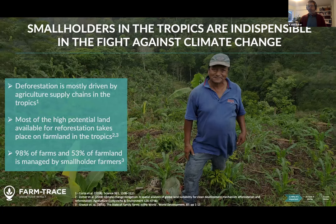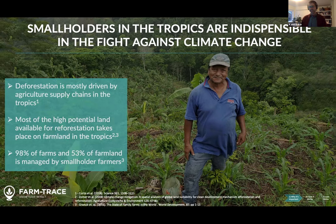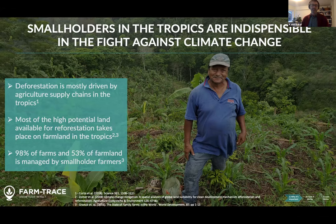What a lot of people don't necessarily realize is that smallholders are indispensable in the fight against climate change. How we farm determines how we use the land, which either drives reforestation or deforestation. Consider three important facts: deforestation is mostly driven by agricultural supply chains in the tropics; most land available for reforestation is currently used for farming in the tropics; and most of that land is managed by smallholder farmers. So the success of natural climate solutions ultimately depends on how we engage with farmers.